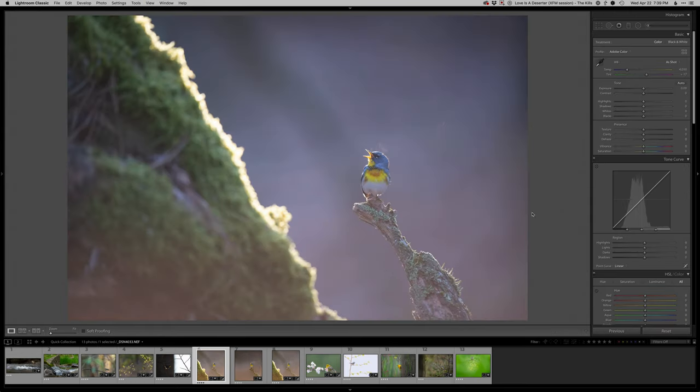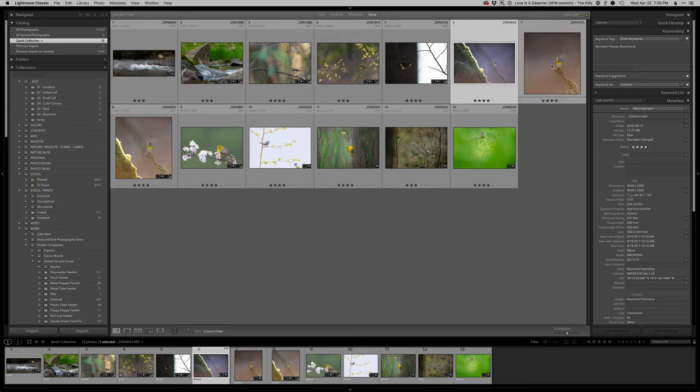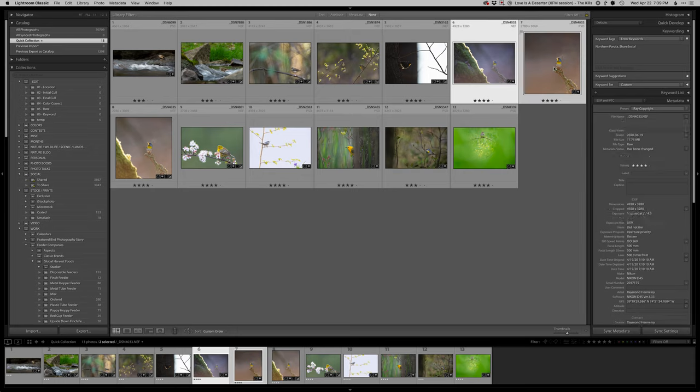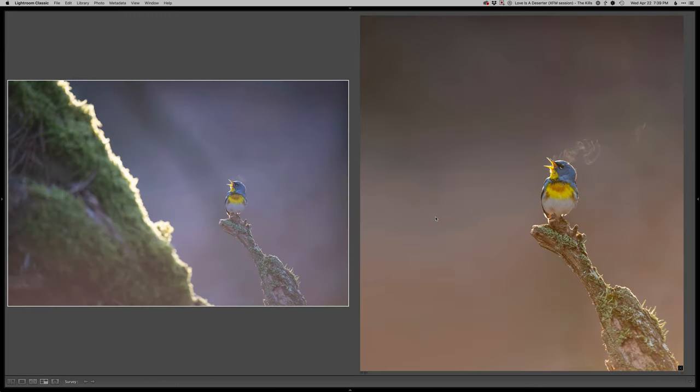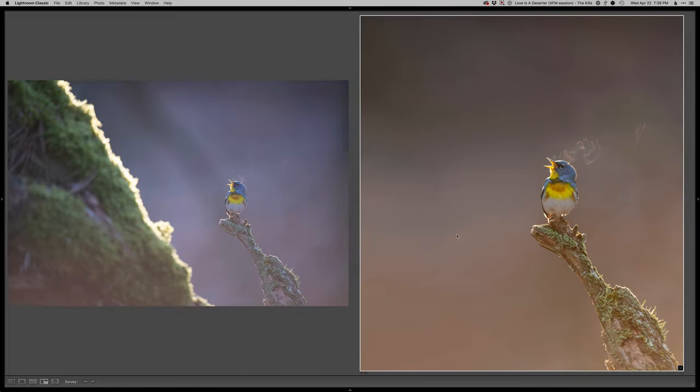So here we'll just reset that. So there's straight out of camera. Finished piece. And I'm really happy with this one.